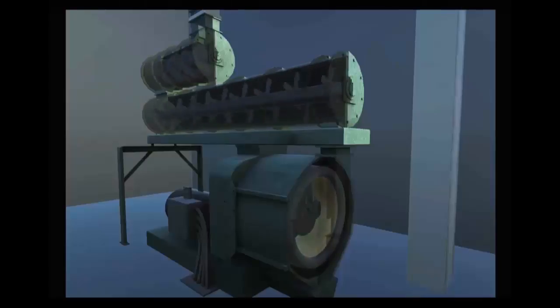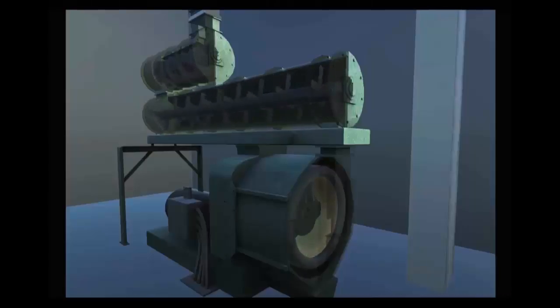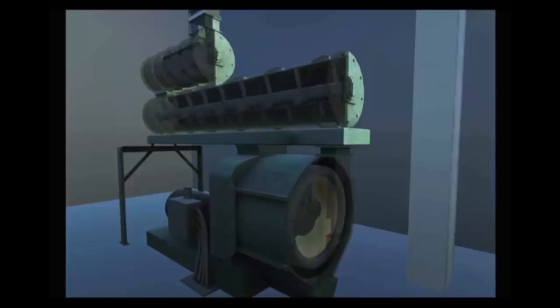There are also some direct drive pellet mills where the motor shaft and drive shaft are one and the same. Gear drive pellet mills are probably the most common in the United States.